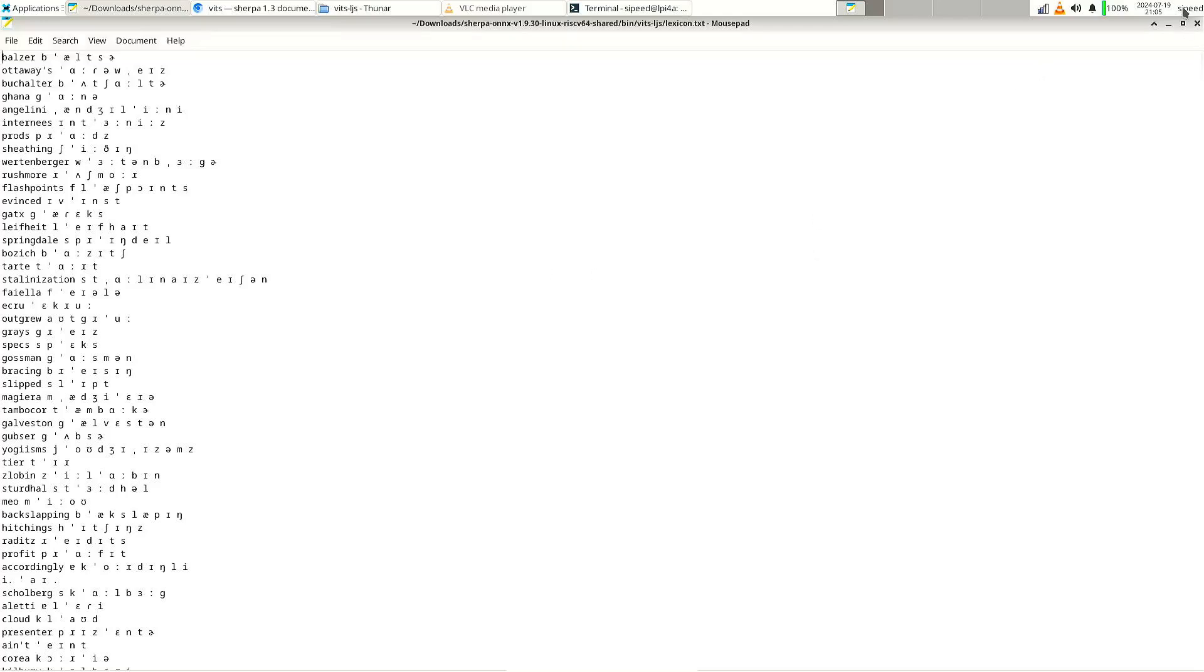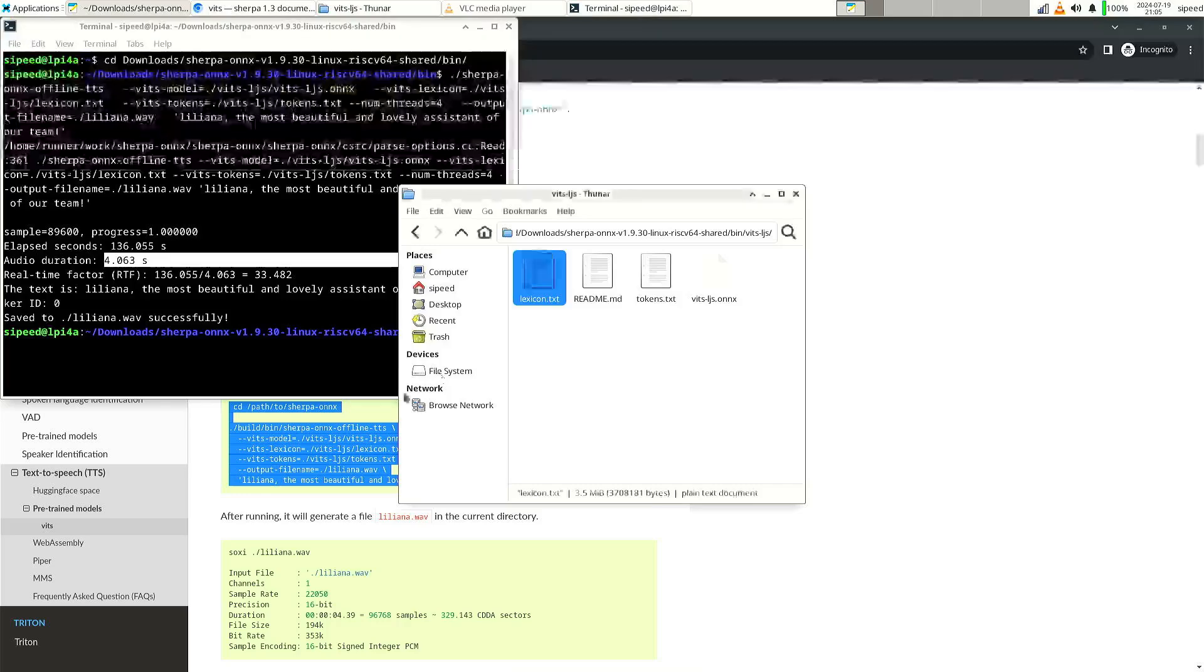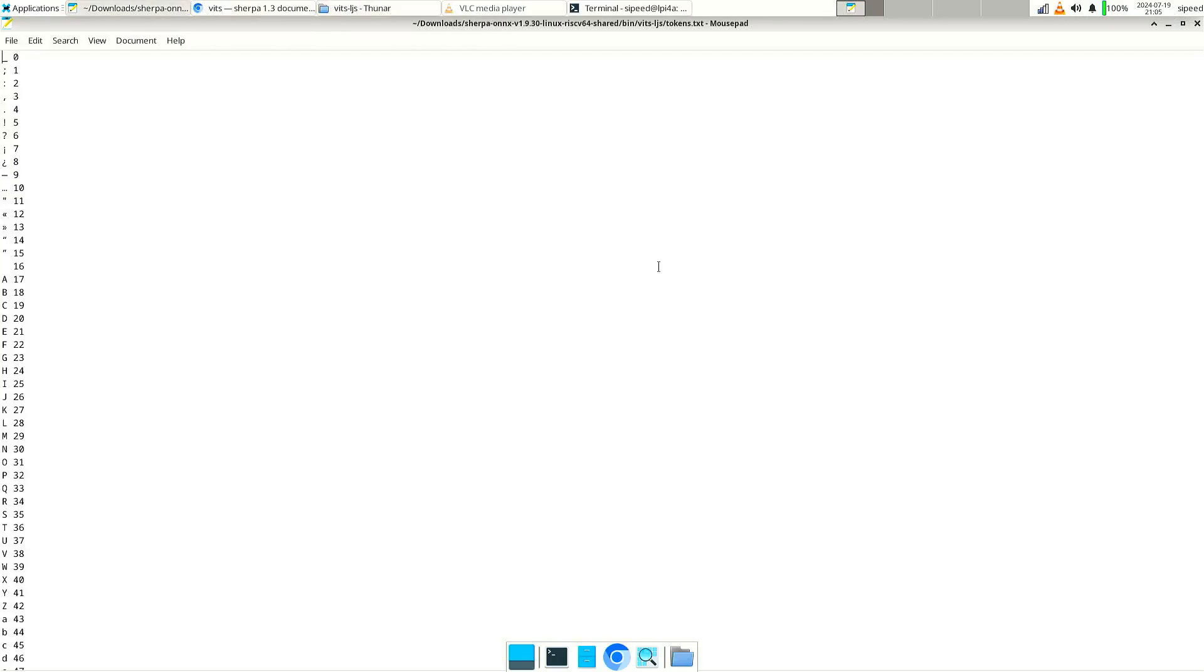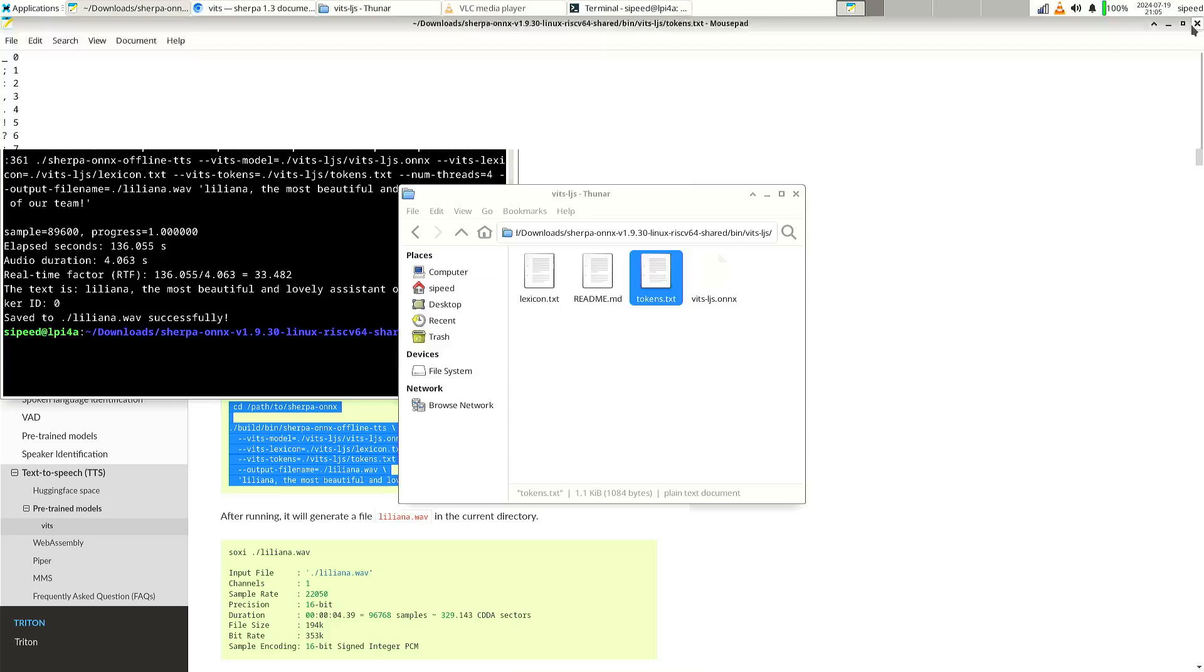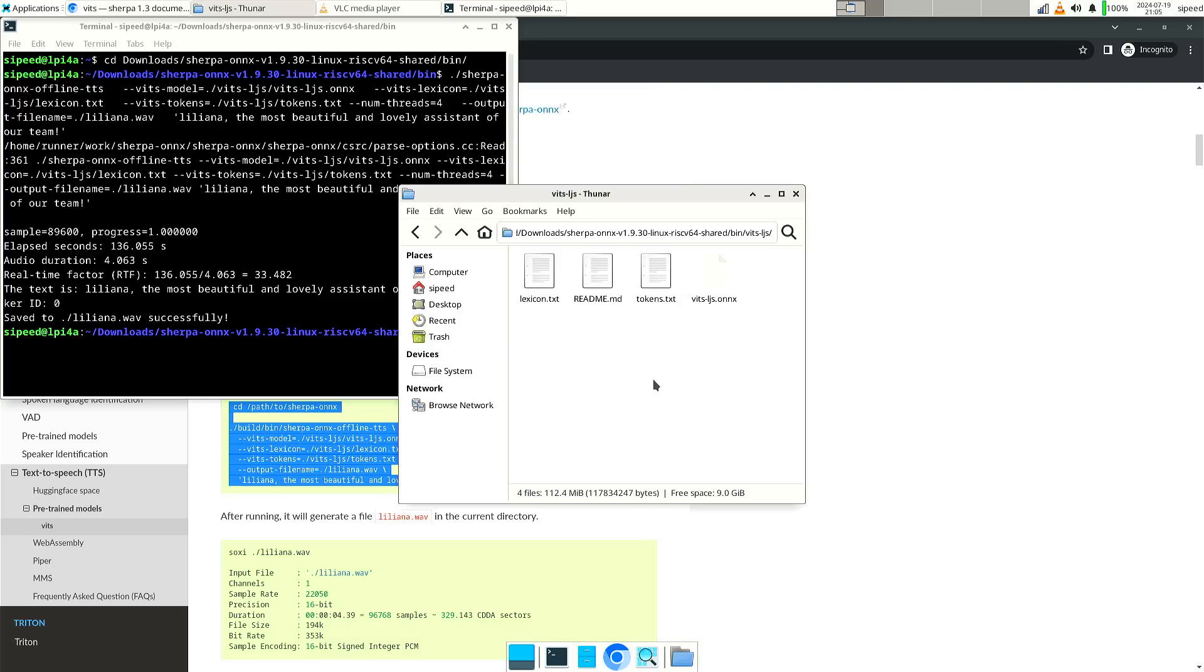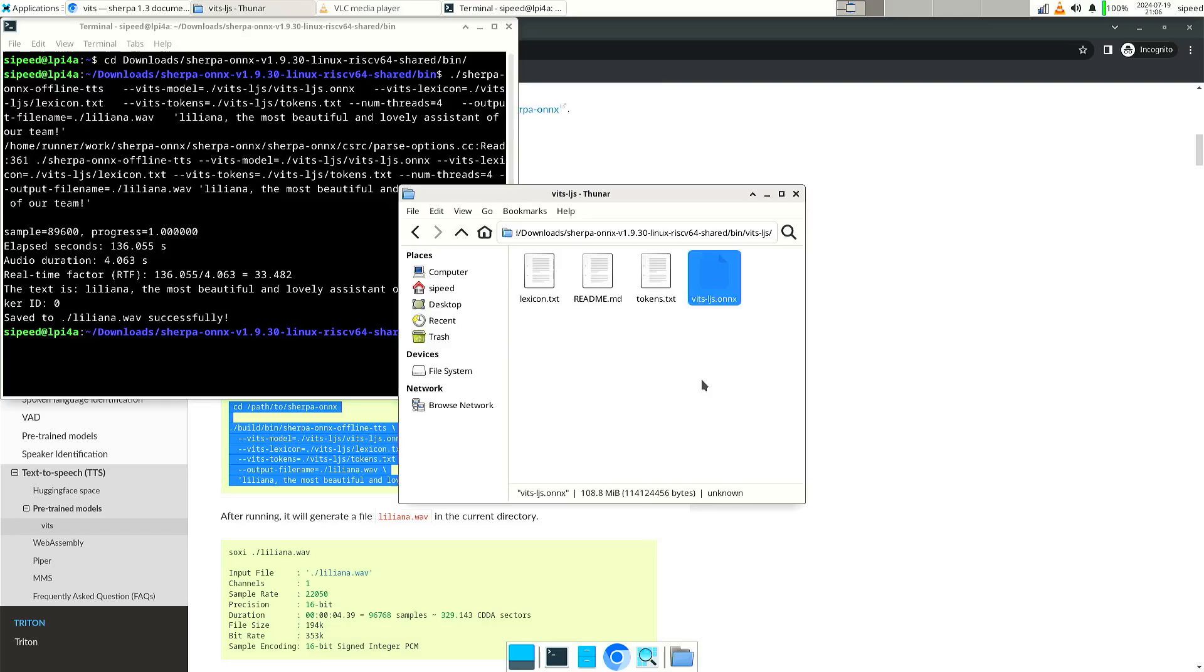And besides the lexicon, you also have the tokens. So perhaps there are different lexicon and token files for different models. But I'm not really sure if they have the correct files with all the model files. So the only one that I got working is the vits LJS.